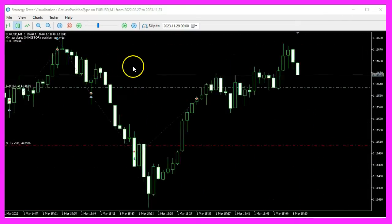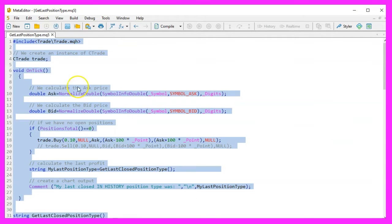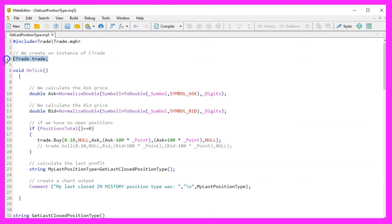After opening MetaEditor and creating a new Expert Advisor, we include the trade.mqh file and create an instance of the CTrade class named Trade. This instance is used for executing trades.